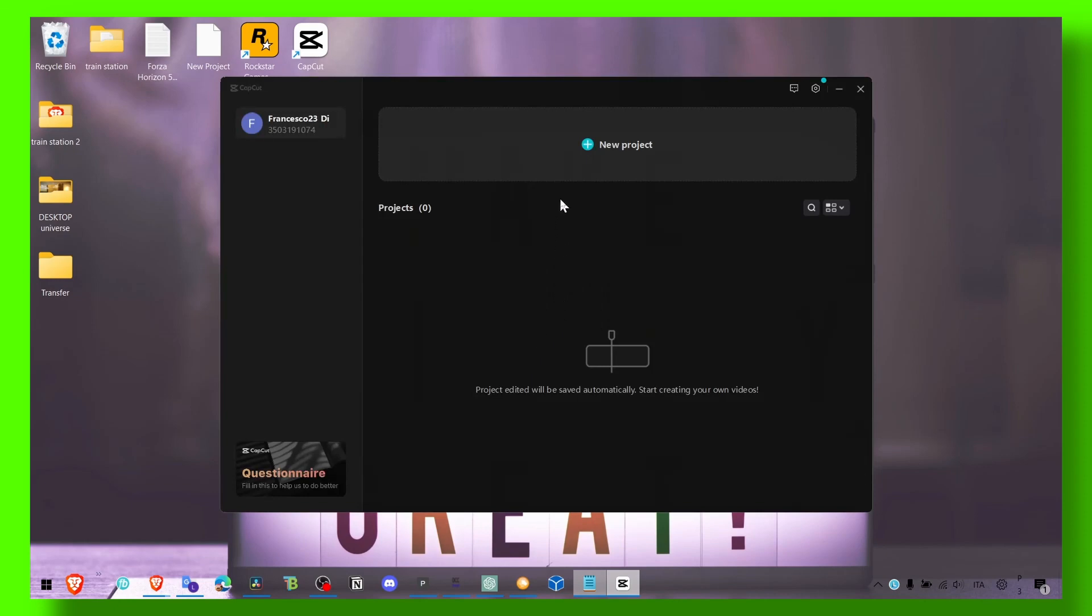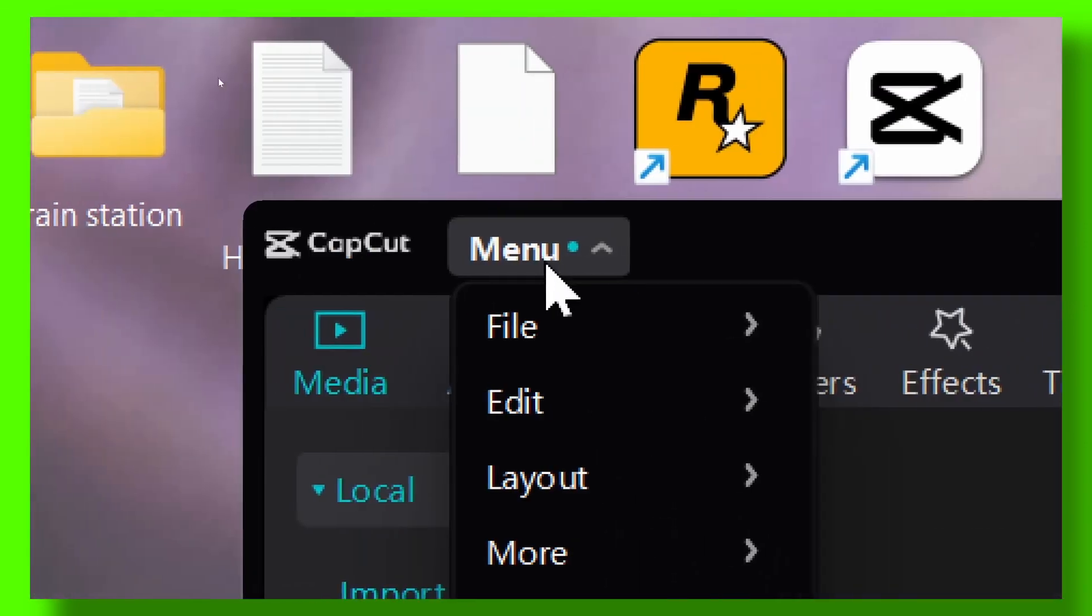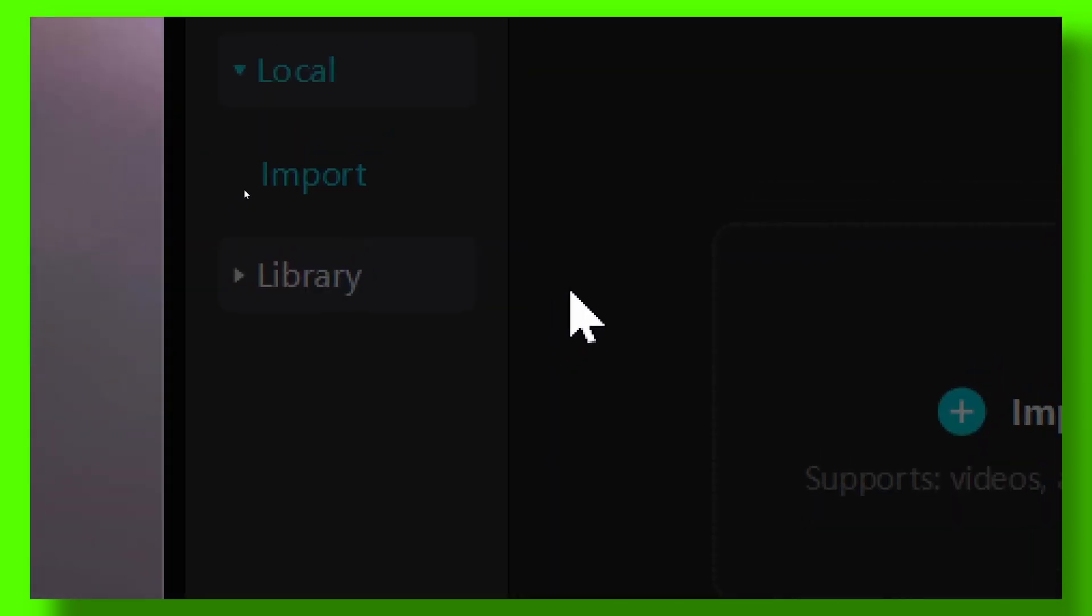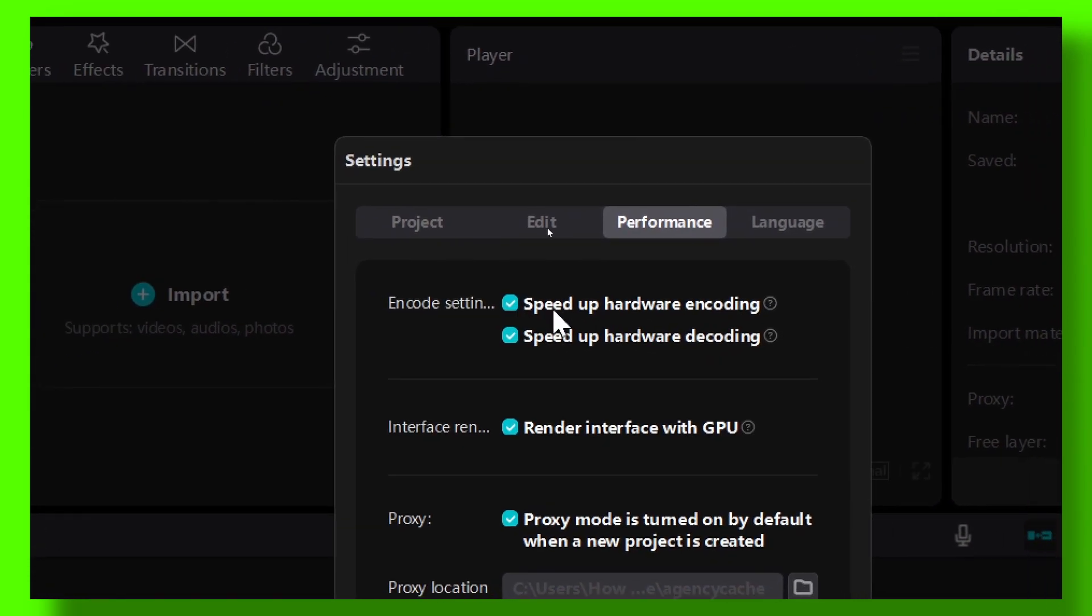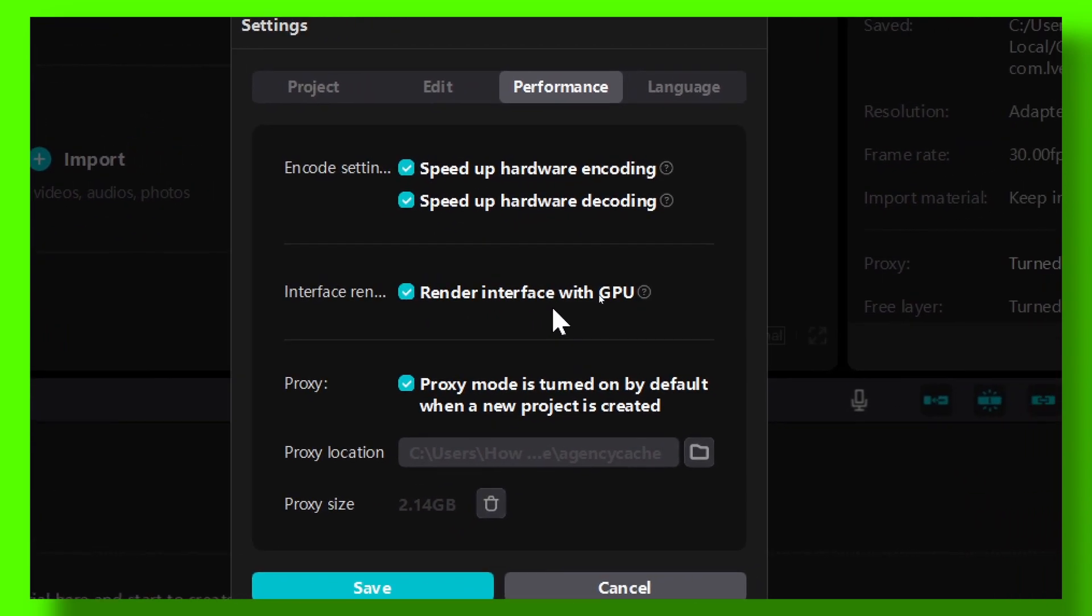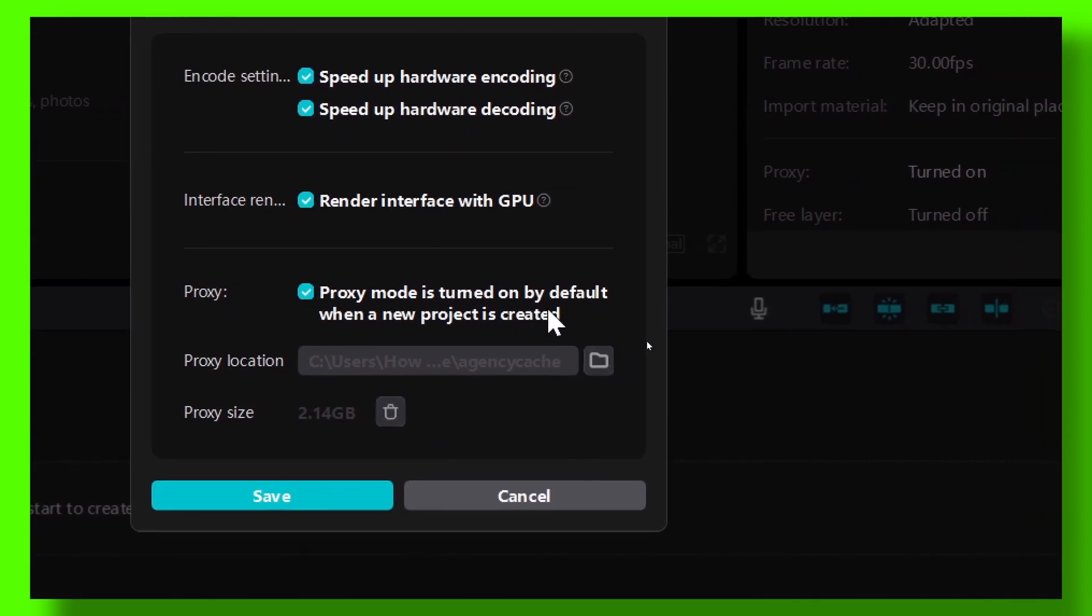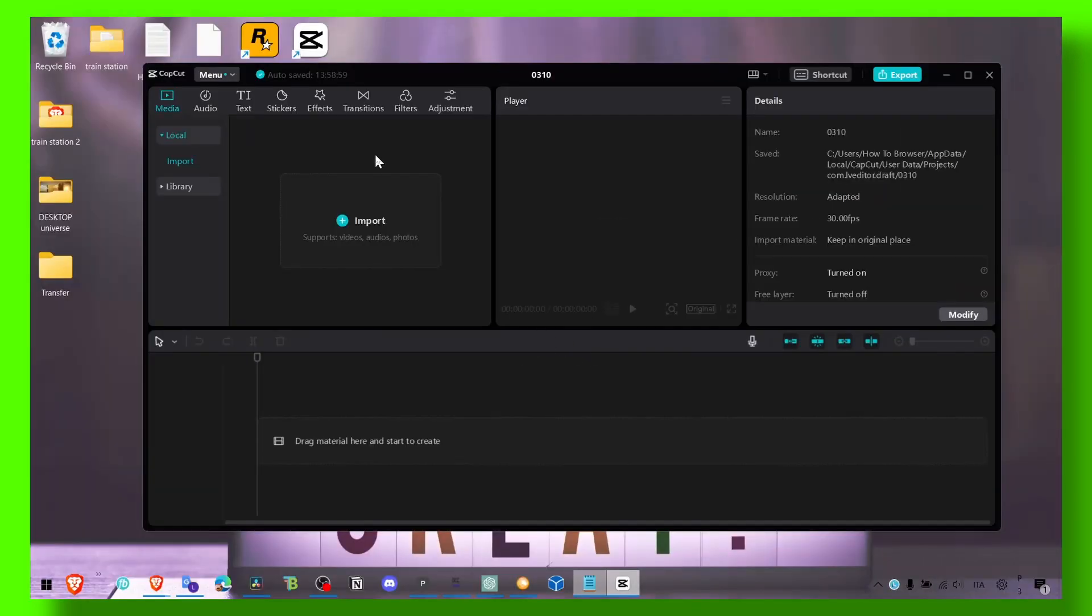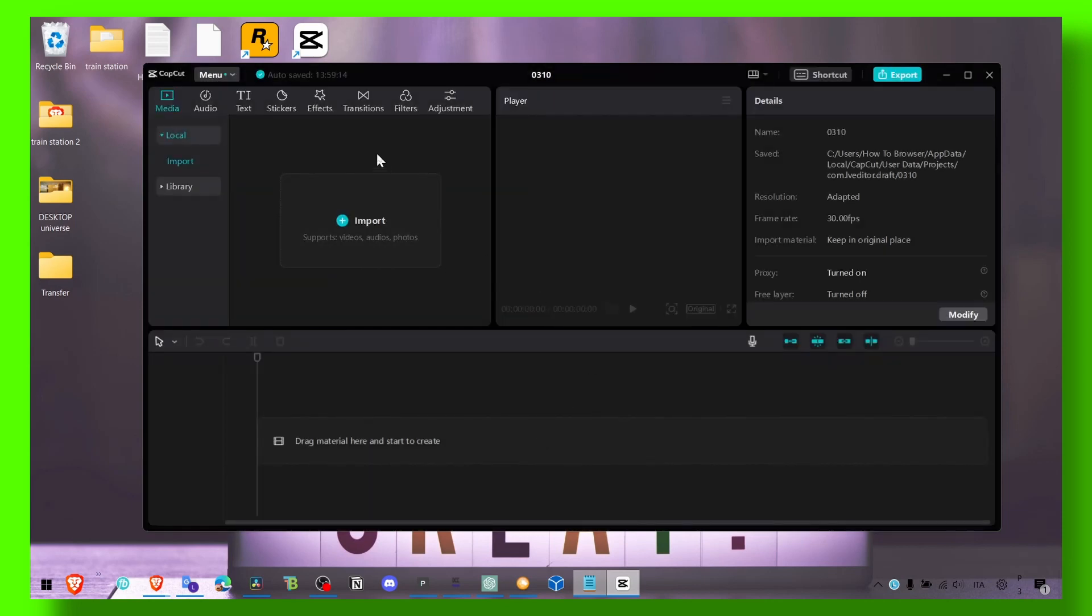Click on delete and now click on new project. Here make sure you go to menu, settings, performance and make sure you check speed up hardware encoding, speed up hardware decoding, and render interface with GPU. Proxy mode is turned on by default. You can also delete proxy files if there were a lot of projects you worked on and you don't need to see all the proxies here.